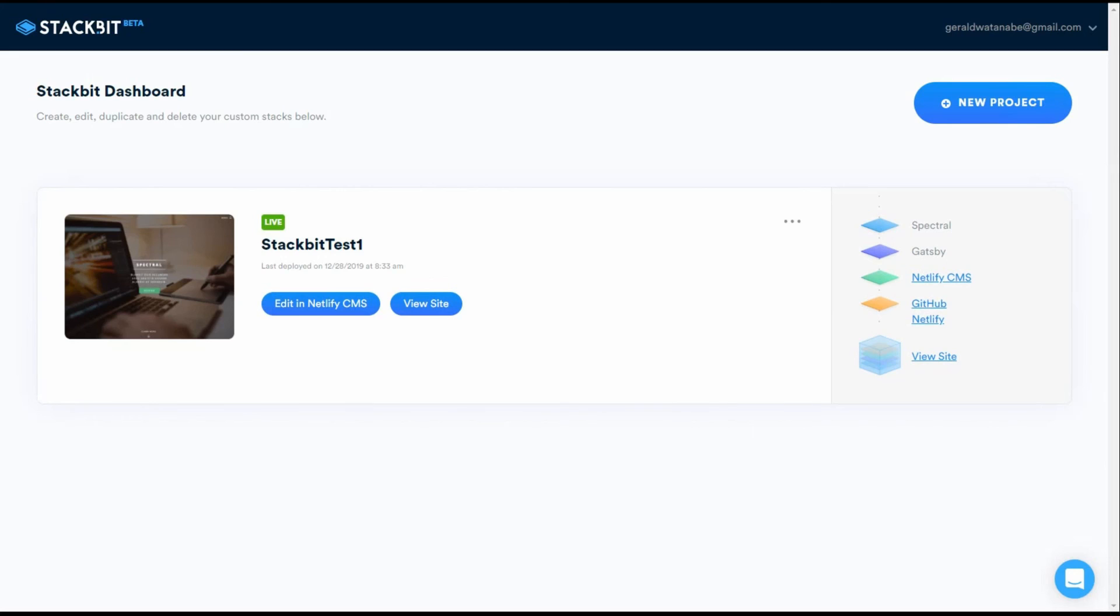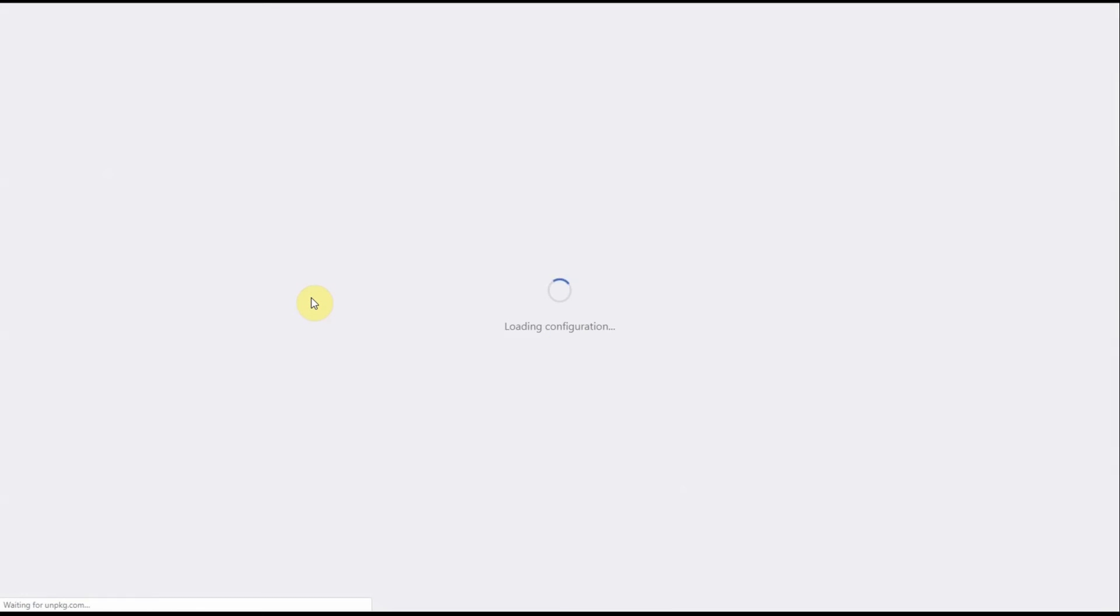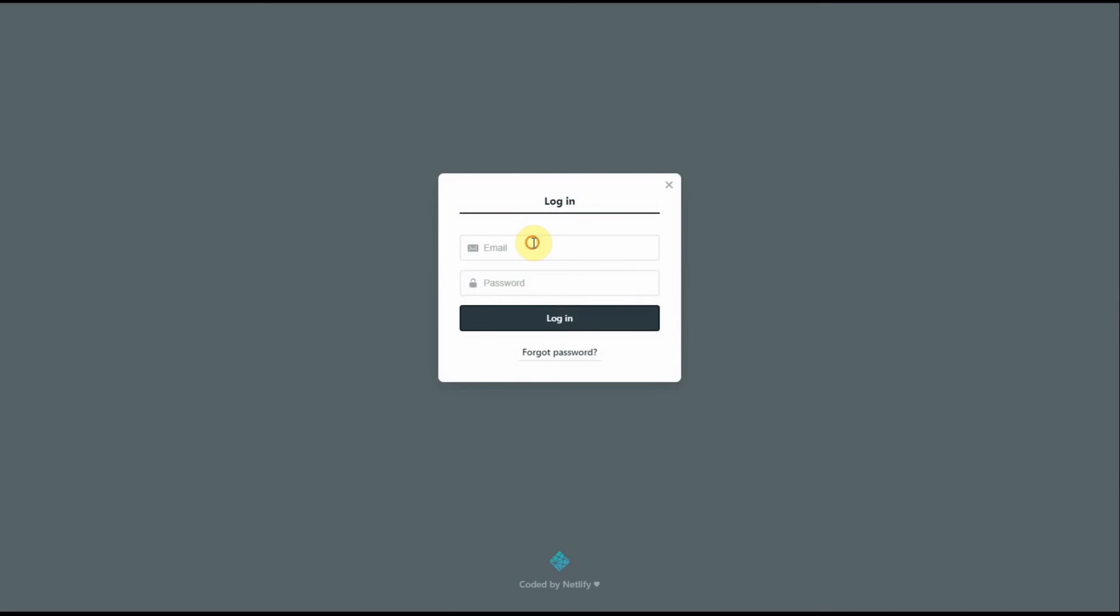Okay, once your website has been deployed, you may be wondering, how do I change the content? Well, log into your Stackbit account. Go to your dashboard and hit edit the Netlify CMS, which I'm using here. This is your login page for the Netlify CMS.